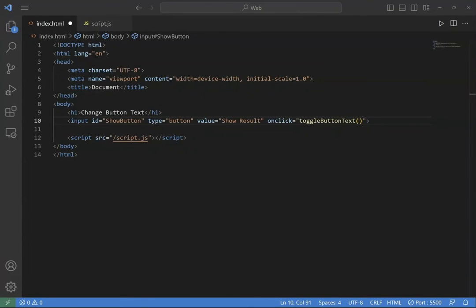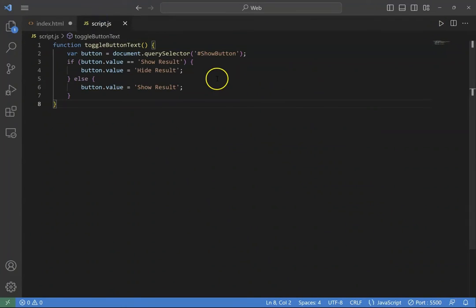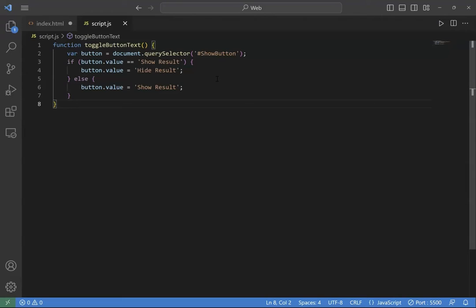Let's switch to our JavaScript file and see how we can change the text of this button. Depending on the type of button you have in your HTML, there are different ways to change the text. Here your button is an input tag. You can change the button text by manipulating the value attribute.